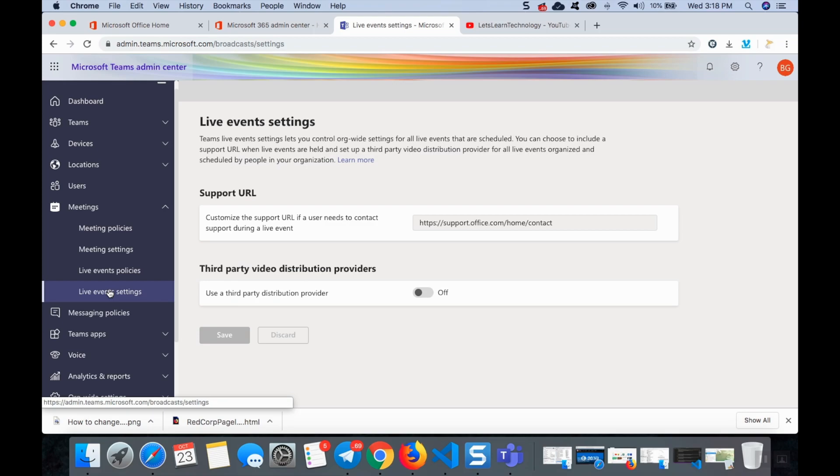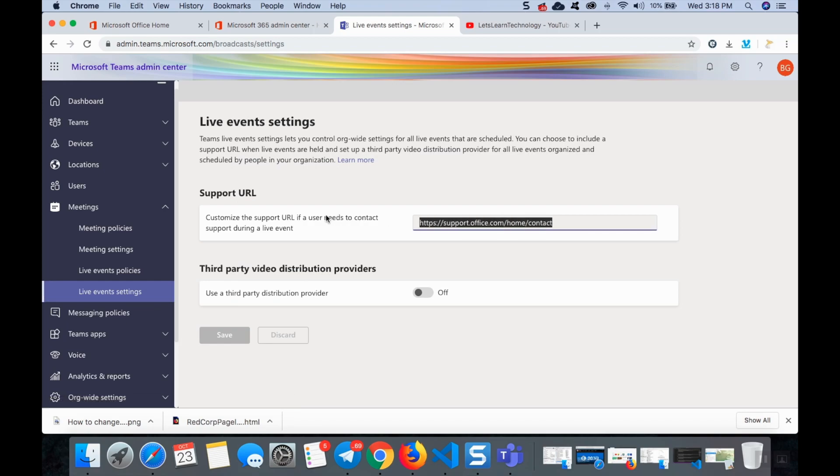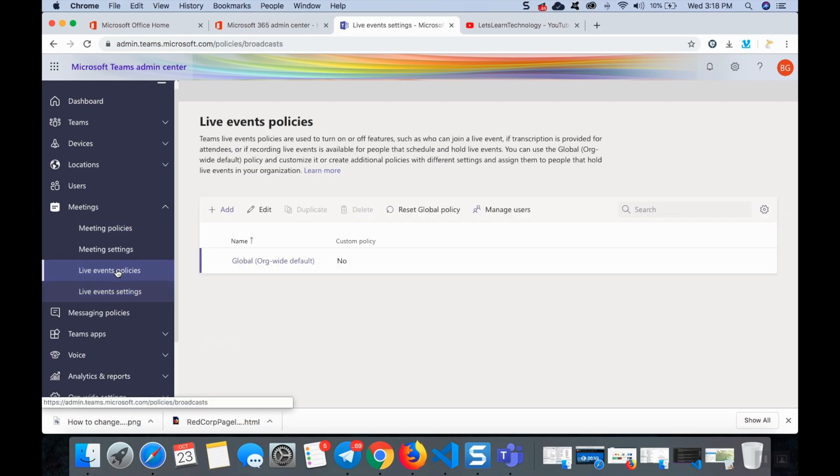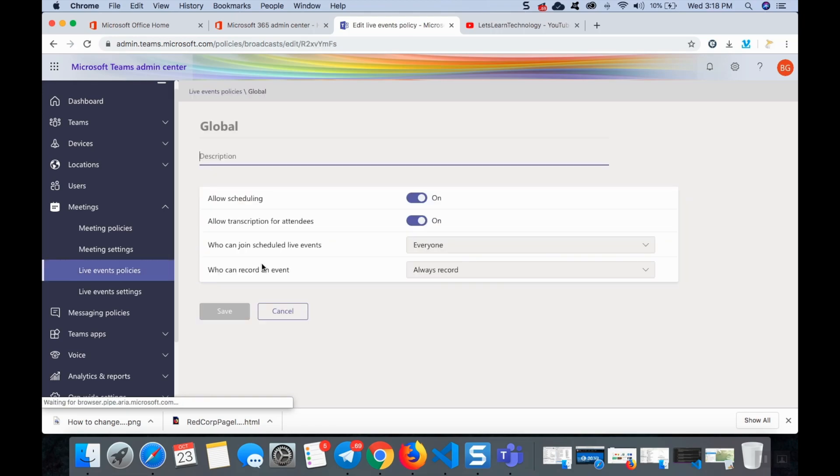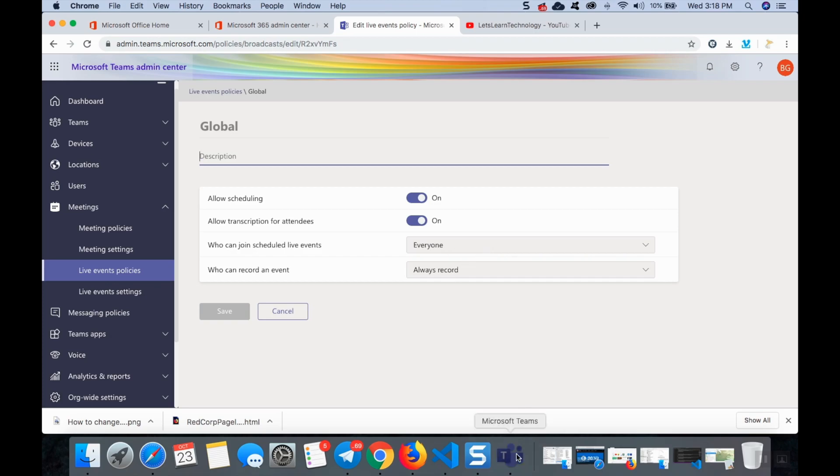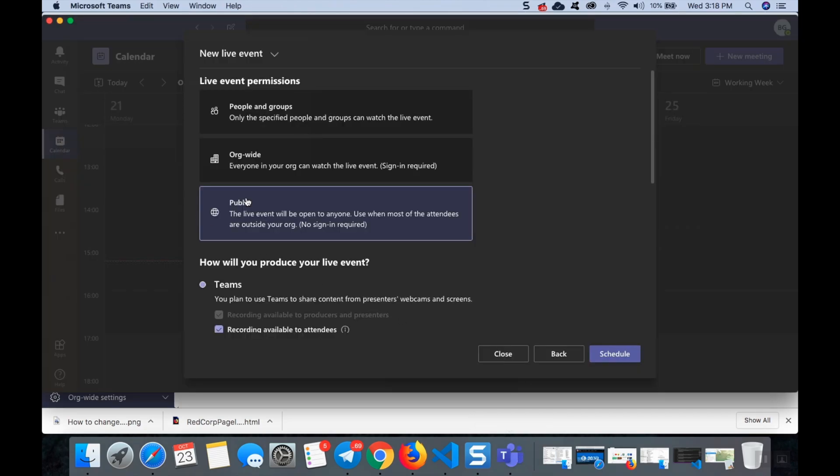Here you can see the support URL, you can give here your own URL. They give office URL, you can give your company's URL for creating the live events. In the live event policies you must give here who can join the scheduled live events, here you must check everyone so that the public will be enabled. It will take some time like one or two hours or even one day.